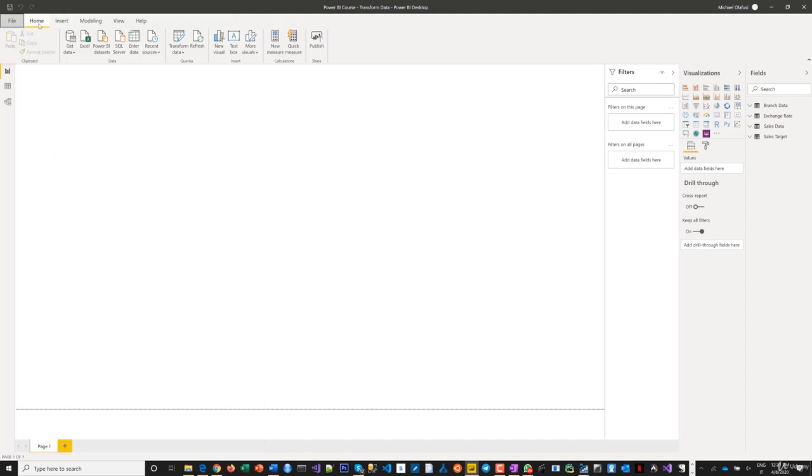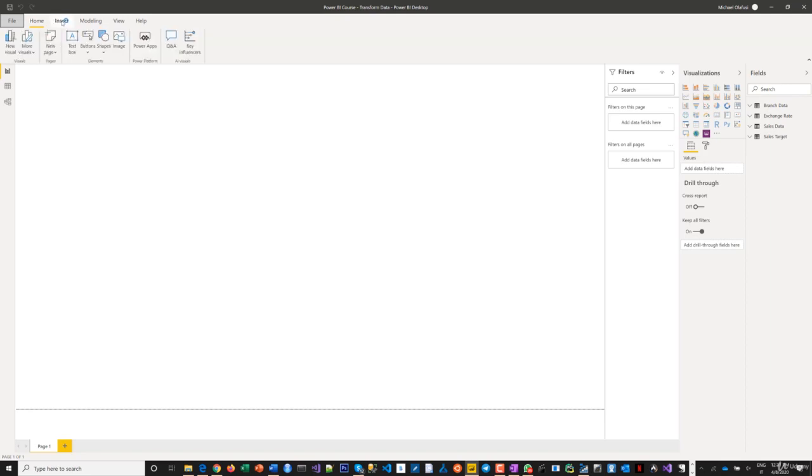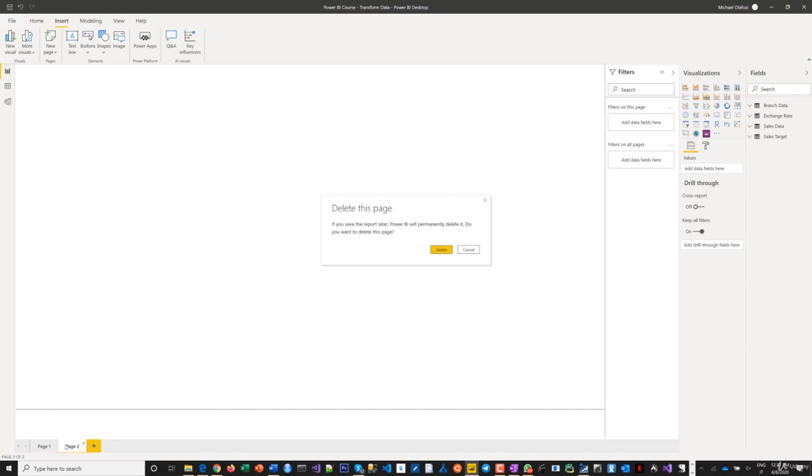There's the Home menu where you'll find common tools you'll use frequently. There's also the Insert menu for inserting new visuals and new pages. Pages are like tabs, similar to sheets in Excel.